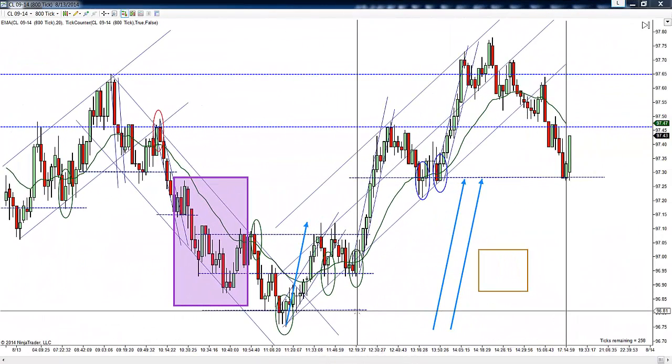Hello, this is Vance, and this is Wednesday, August the 13th, 2014. These are the CL trades for today using the Sloan method for price action.